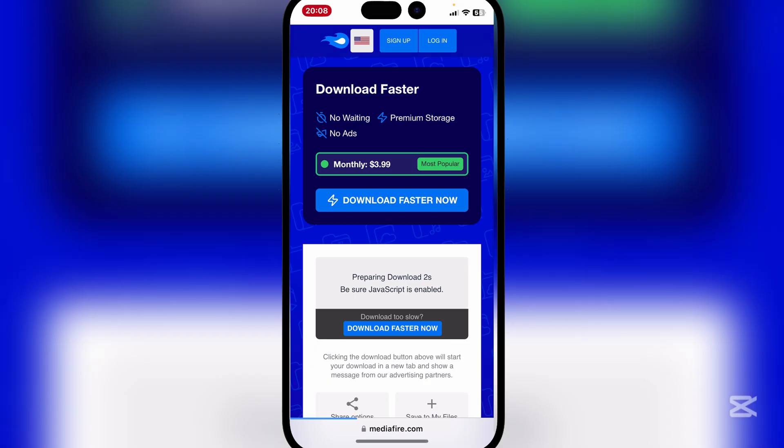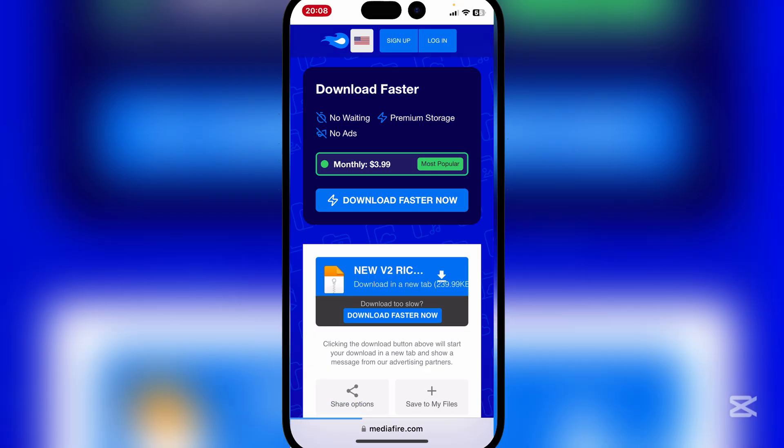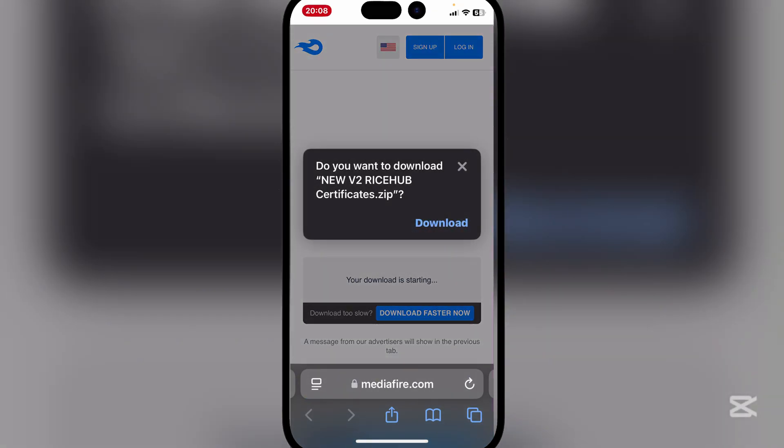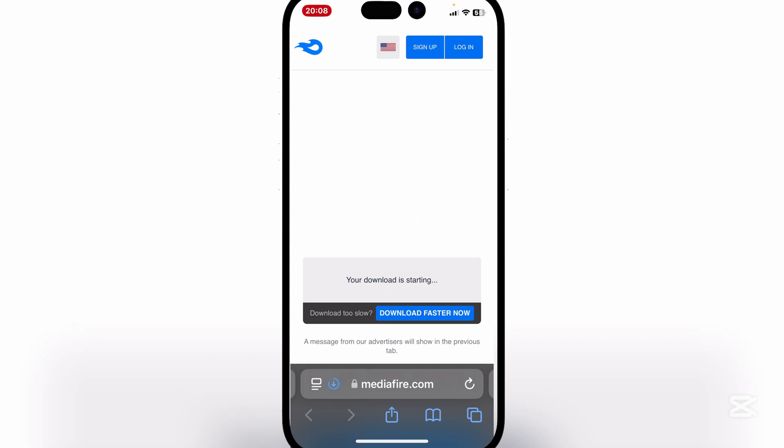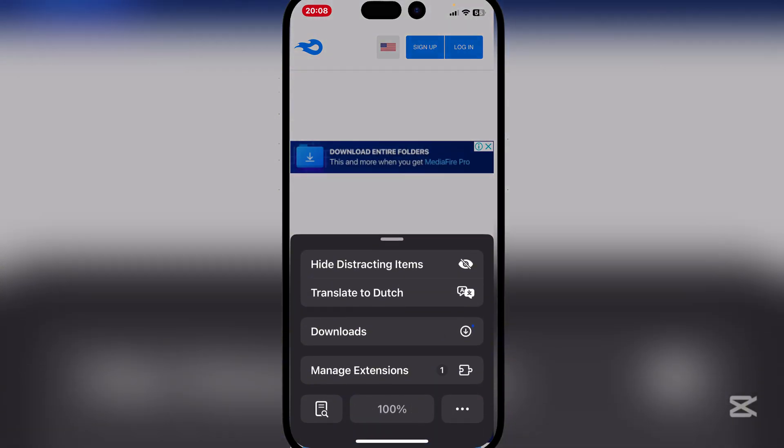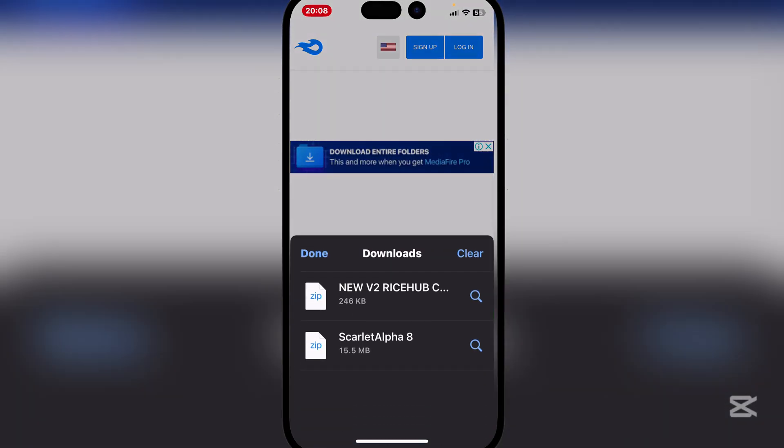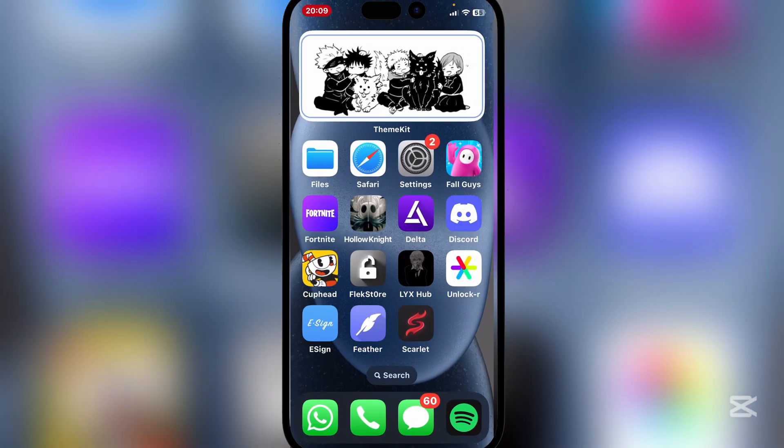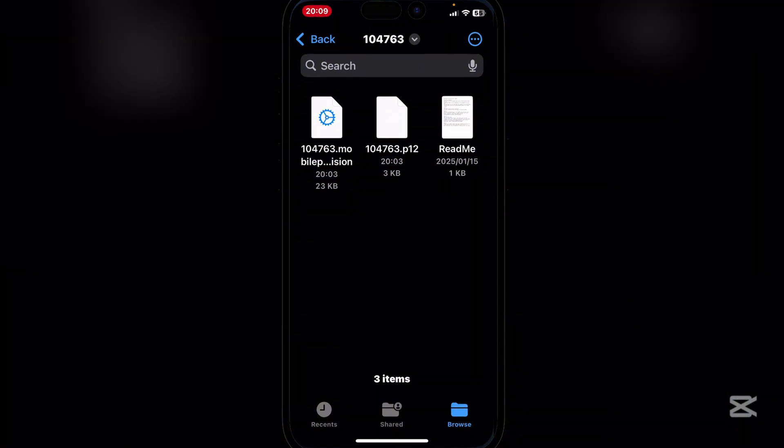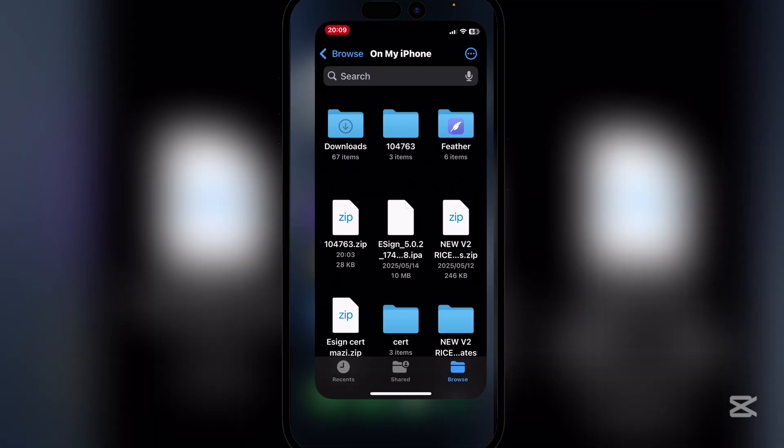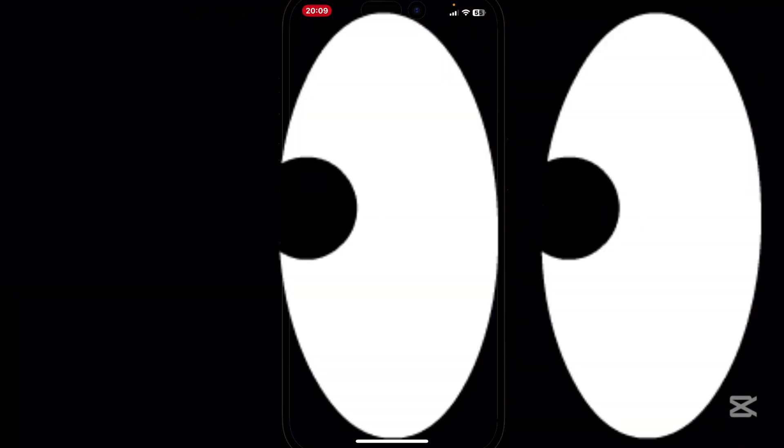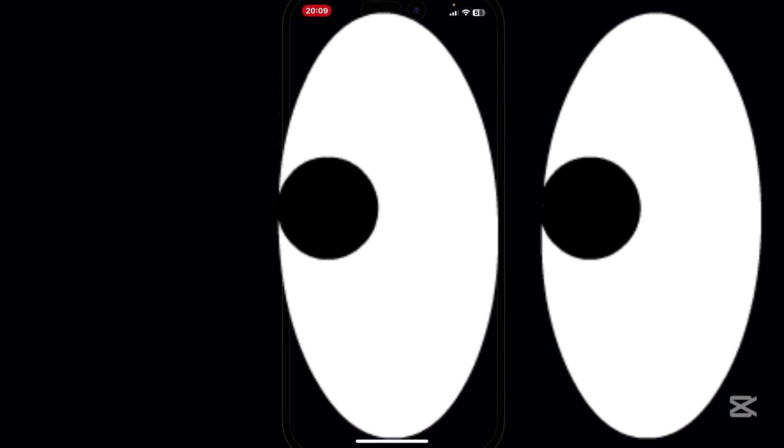Just download the Mediafire file and then all you have to do is import the file to the Scarlett app. So as you can see, there is the zip folder. So it's very simple to just import it, but I won't be doing that otherwise YouTube will take down the video.